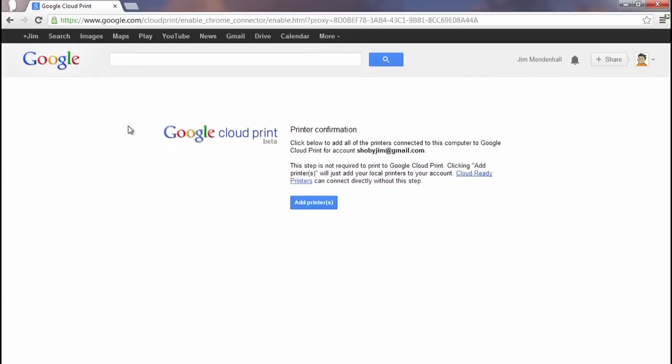If you're not already signed in, you'll be prompted to sign into your Google account. Now we're presented with a printer confirmation page. Read the text on the screen and click Add Printers.